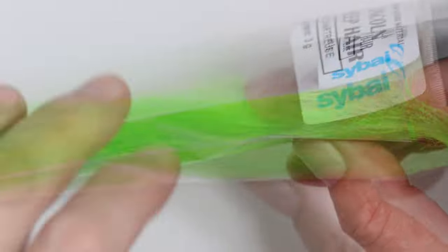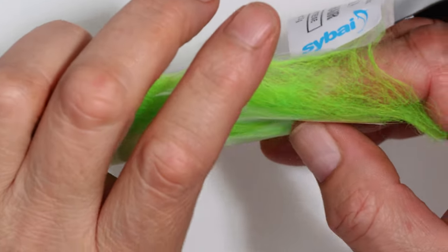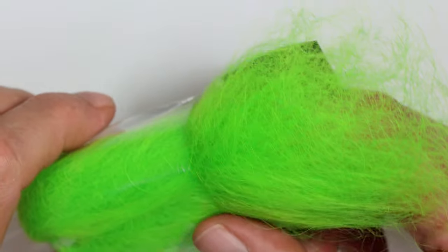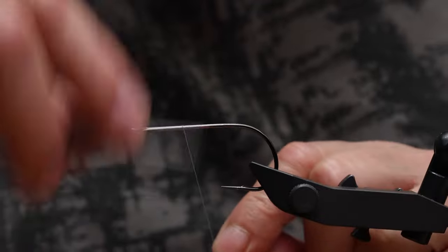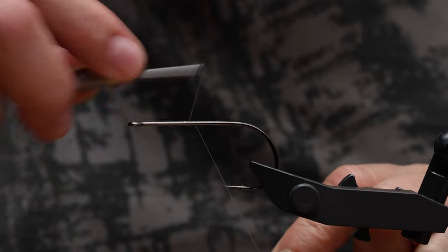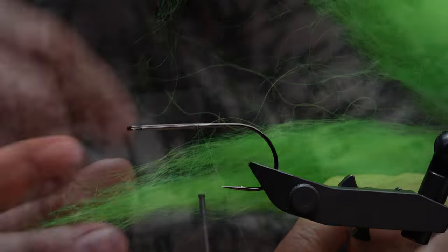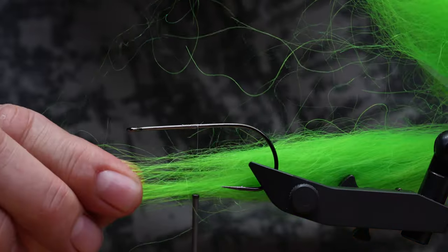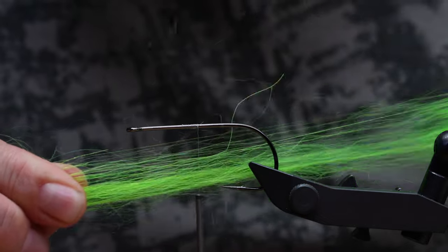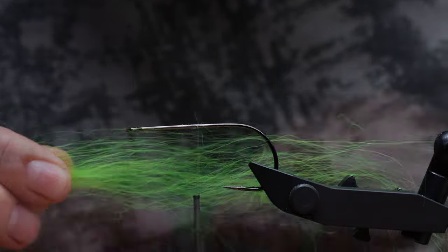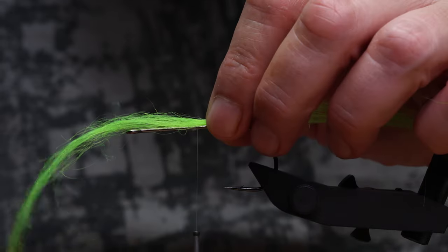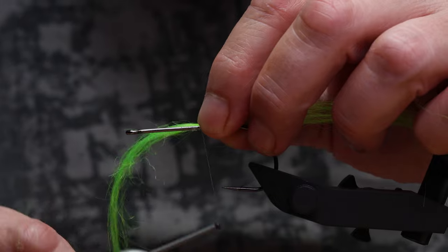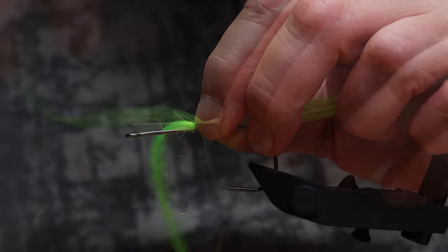Lincoln sheep hair is a combed fur without undercoat from the Lincoln breed. Compared to the commonly used Icelandic sheep hair, the fibers are shinier, slightly more translucent, but above all stronger, so that predator's teeth have no chance to destroy the streamer.